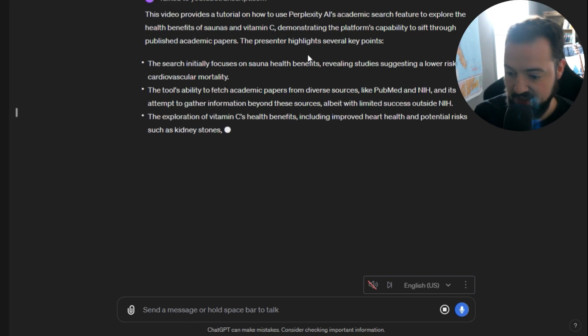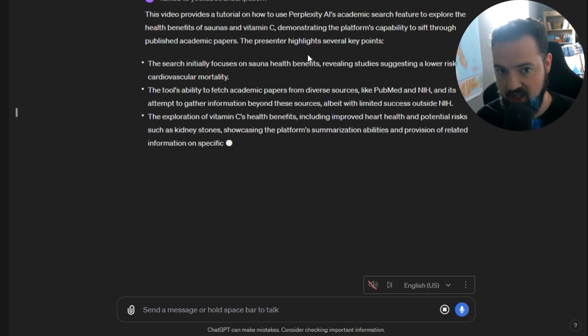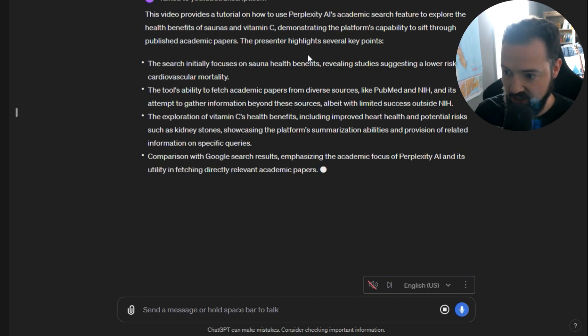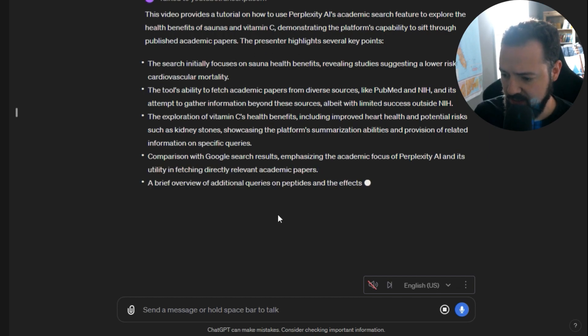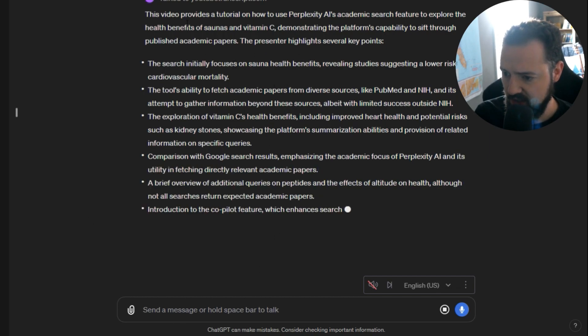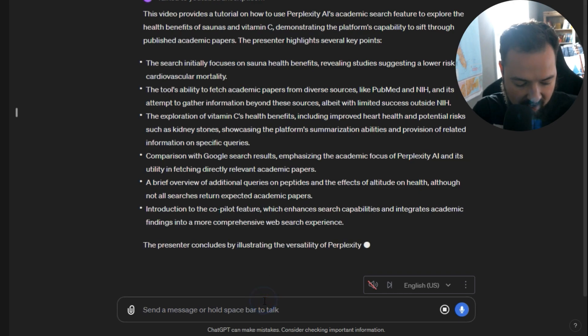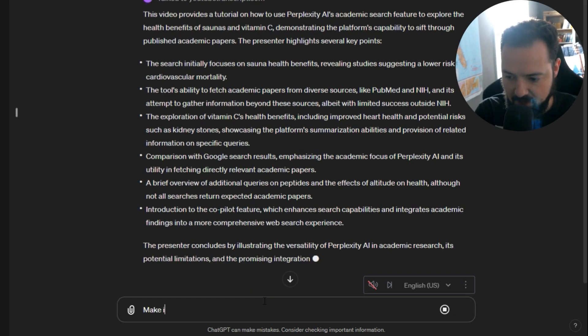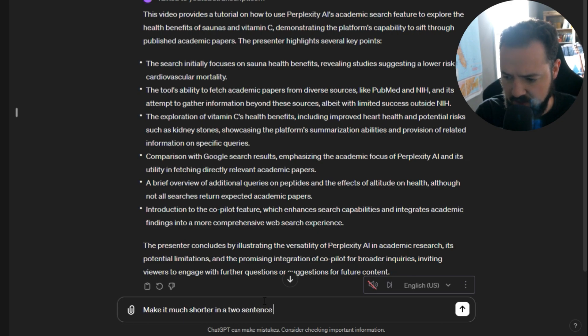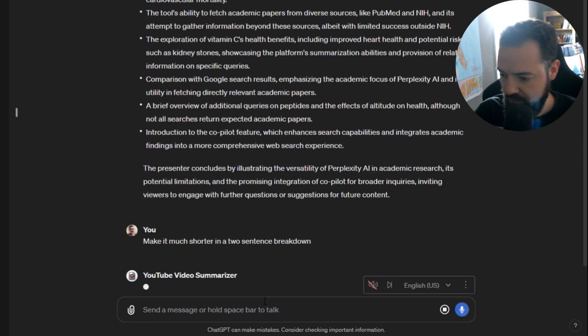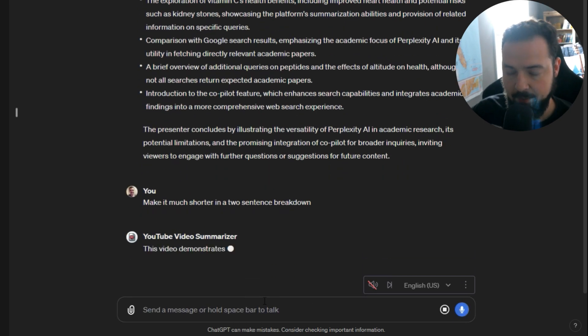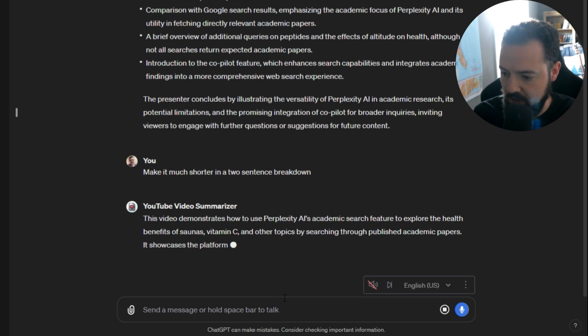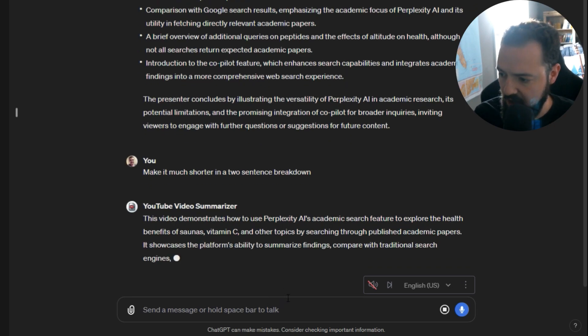What I can do from there is say, hey, let's change the summary in this direction or that direction. Some of the things we can do is, I have these bullet points, so in a two sentence breakdown, I can say take all that and just make it two sentences, really break it down.